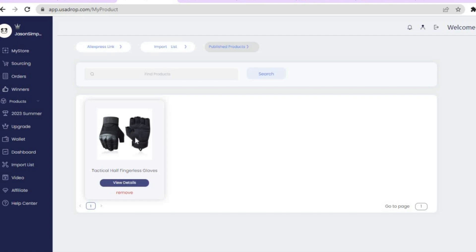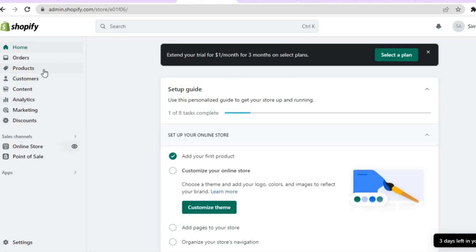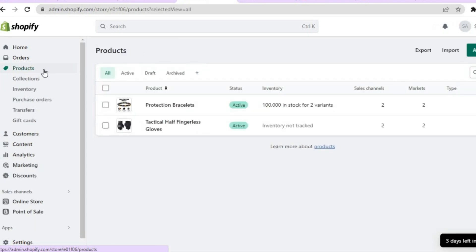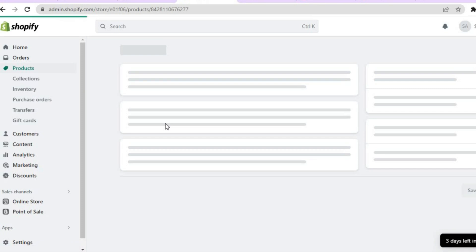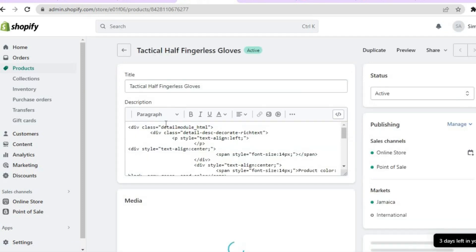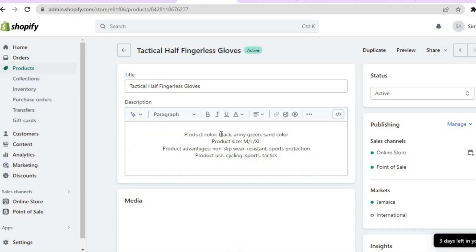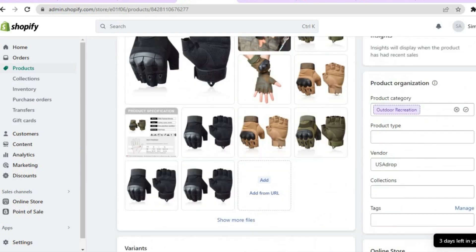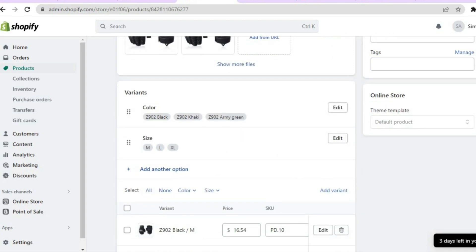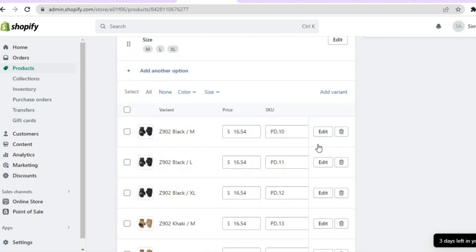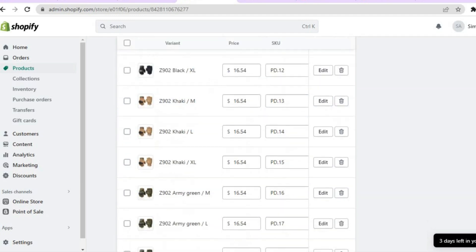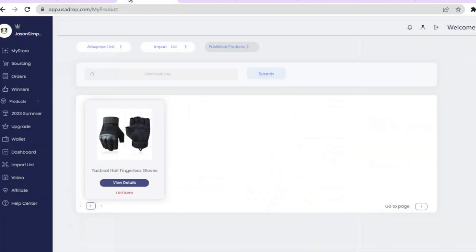Once the upload completes, go back into your Shopify store and tap on 'Products' in the top left corner — you'll see the product has been added. You can select it to edit the product page, update the description, edit variants, and change the price by tapping on 'Price.'